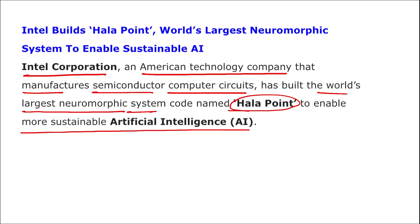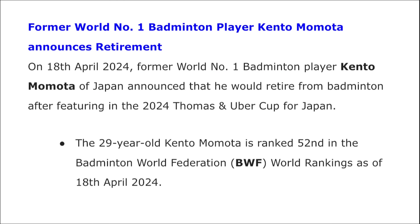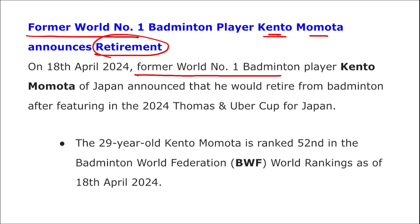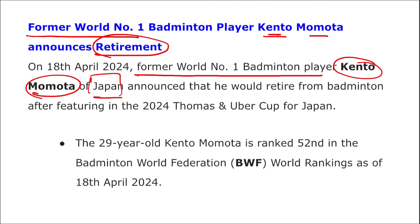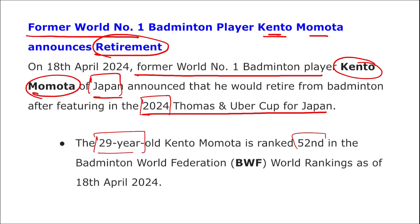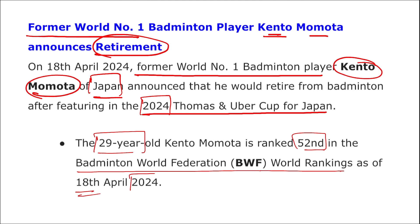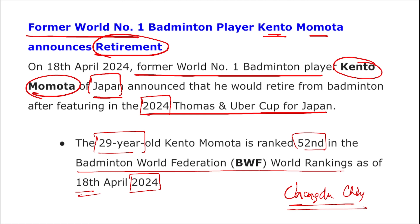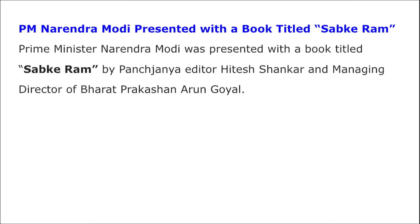Hala Point is Intel's first-generation large-scale research system, and with architecture improvement it is expected that 10 times more neuron capacity can be achieved. Intel Corporation has built the world's largest neuromorphic system code-named Hala Point to enable more sustainable artificial intelligence. Former world number one badminton player Kento Momota of Japan has announced his retirement after featuring in the 2024 Thomas and Uber Cup for Japan. He is 29 years old and ranked 52nd in the BWF world ranking as of 18th April 2024. The Thomas and Uber Cup will be held in Chengdu, China from 27th April to 5th May 2024.